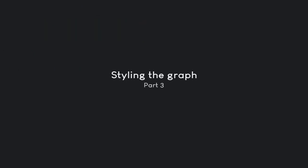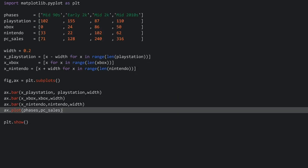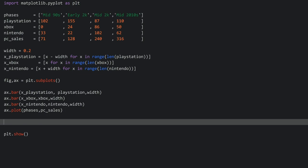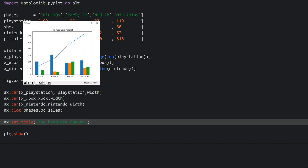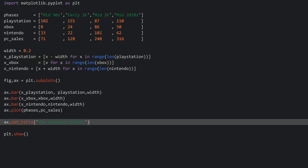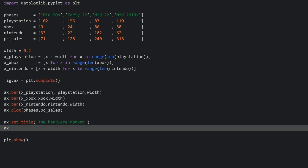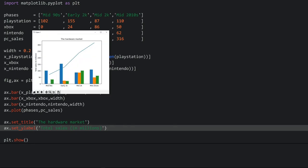Let's make it look prettier. The first thing I want is to add a title. To do that we address the axis and use set_title, passing in a string with the name — in my case 'The Hardware Market'. Running this, we can see a title. Next up I want to set the y label so we can tell what the data is showing. This happens similarly: we target the axis but this time use set_ylabel, passing in the string 'Total Sales in Millions'. Running this, we can see 'Total Sales in Millions' on the left side.